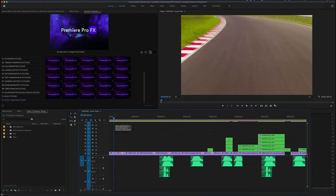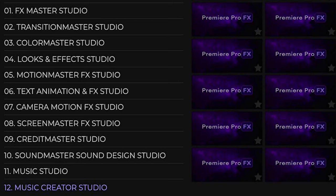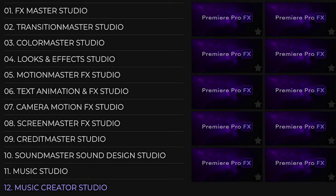Now let's take a look at some other amazing features inside Premiere Pro Effects. Today we're going to look at the Sound Master Music Studio and Music Creator Studio, which brings Premiere Pro Effects to a whole new level. You'll have over 4,000 cinematic sound designs, music scores, as well as all the music stem layers of those music scores. Over time, more music scores will be added to Premiere Pro Effects.